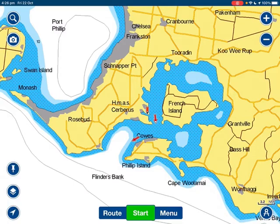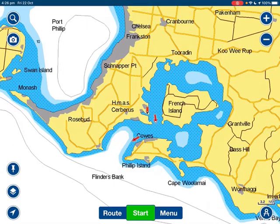Just a bit of a change of scenery here. I'm going to use Navionics to have a look at the tidal flows in Westernport. You'll see from the screen that there are little red arrows that have appeared over here in Westernport.